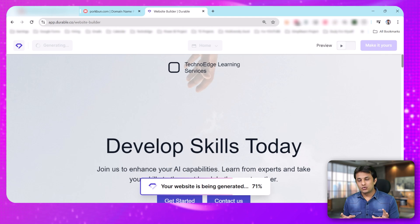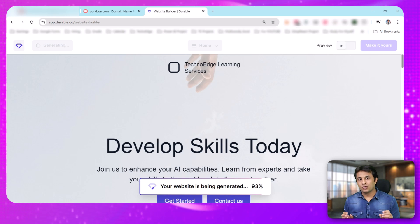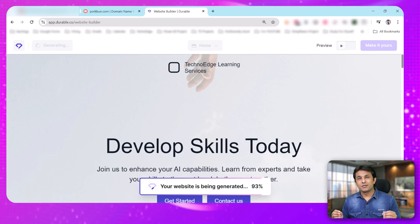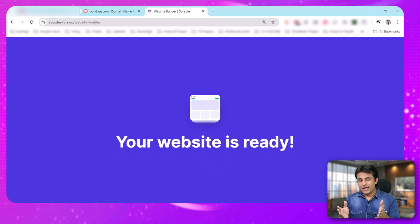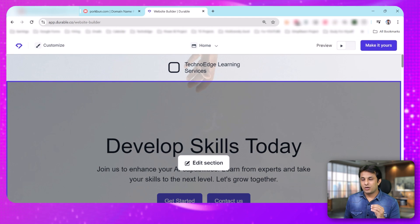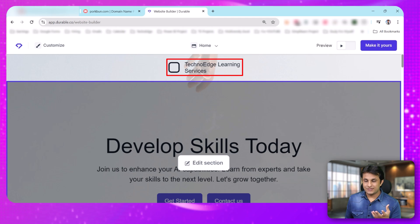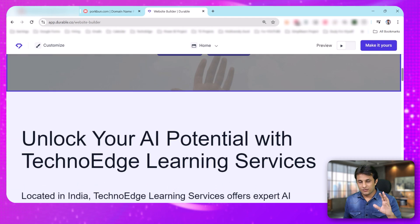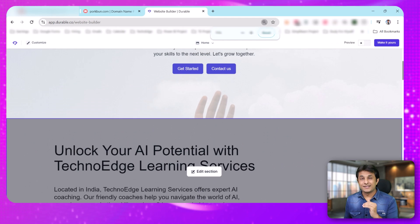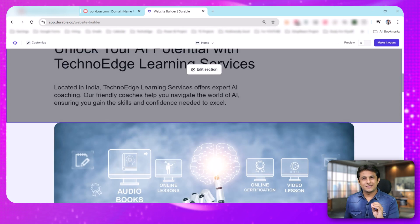It is so smart — it understands the landing page, the images, the background, and the color. Everything is created. Imagine the time when creating a website used to take months or days together. Now it's taking minutes. You can see 93% work is done already. In about 30-60 seconds the website is created. It says TechnoEdge Learning Services on top, then 'Develop Skills Today,' with a Get Started button. Your website is ready in less than 60 seconds.